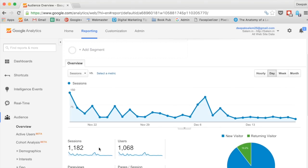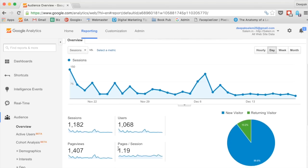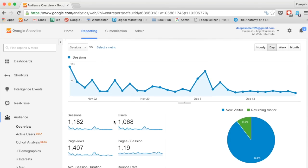Sessions are calculated as one visit from a unique IP address and computer within a 30-minute period. So if I visit a website and visit it again after 30 minutes, it is counted as two sessions. But users are calculated once every 24 hours, which means if I visit a website and visit it even after one hour I am still counted as one user. This is the major difference between sessions and users that you should understand as soon as you start learning Google Analytics.